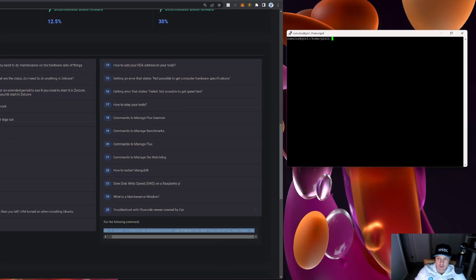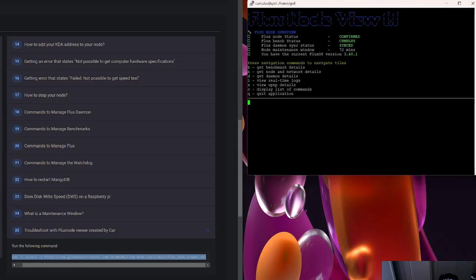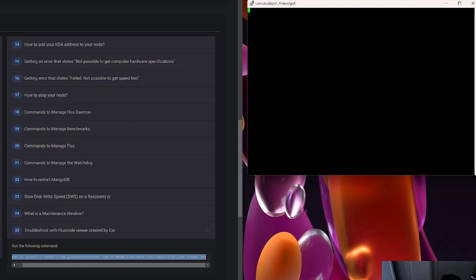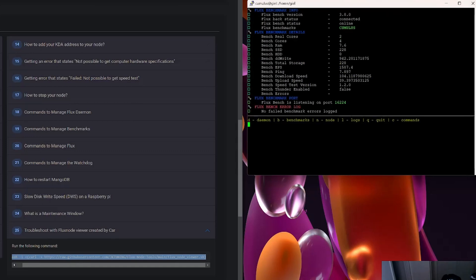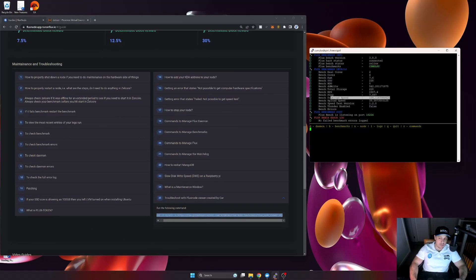I'm going to paste Car's tool into my terminal on the right-hand side and it will open up his little utility. I'll hit 'b' for benchmarks and it will show me the benchmark information — the same data you'd see on your node. You can see my disk write speed is 942, and there's my download and upload speed. That's the data we want to control, so next let's jump into Proxmox and limit the DWS and upload/download speeds.